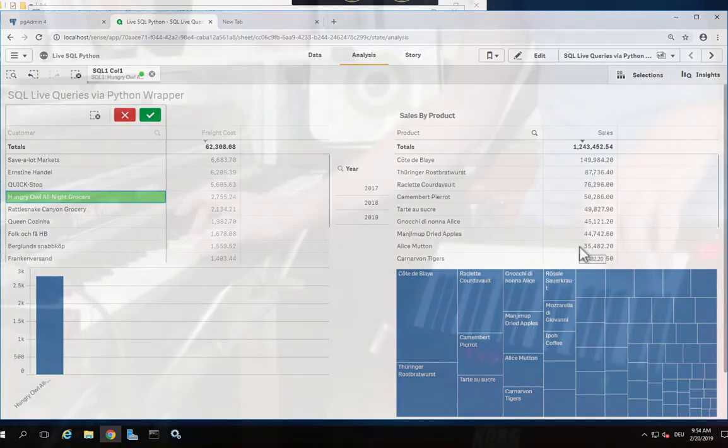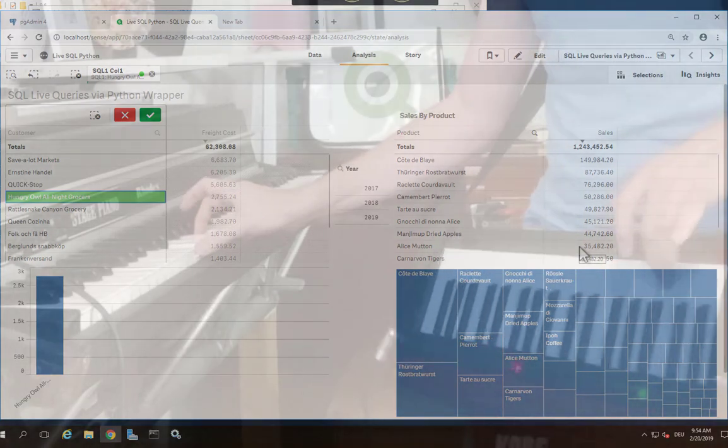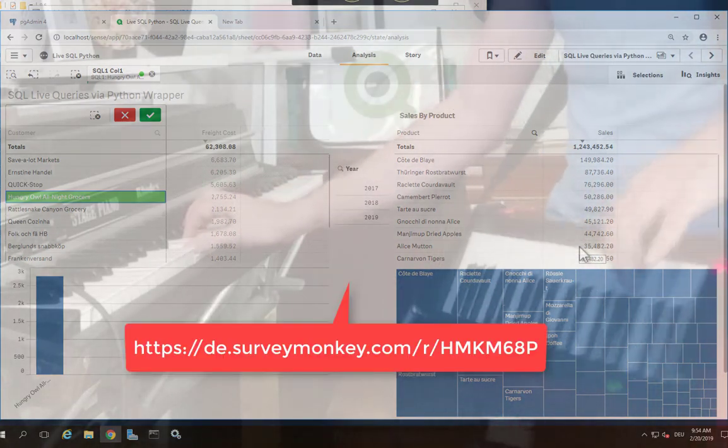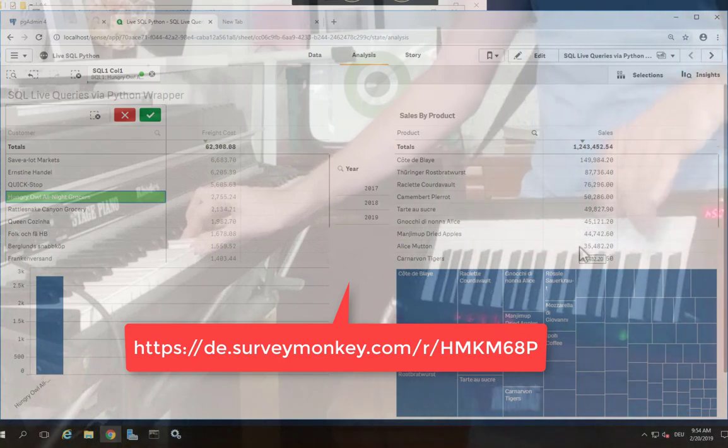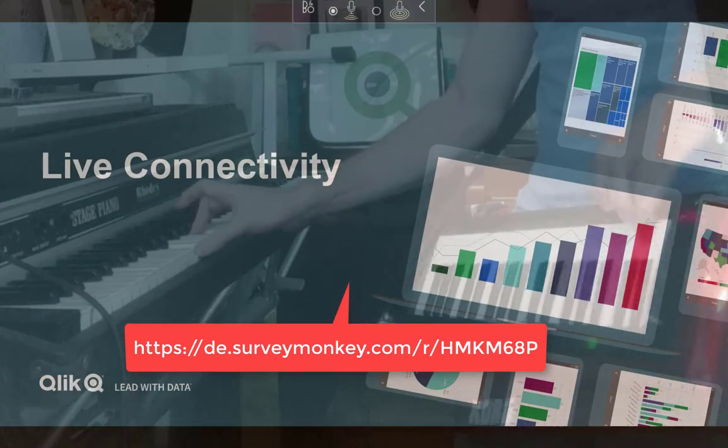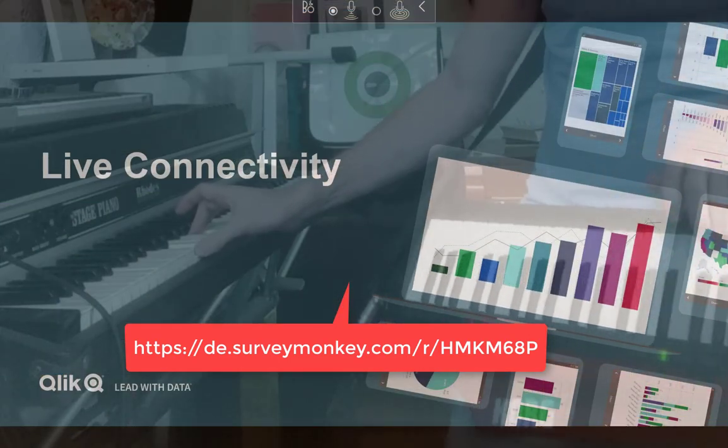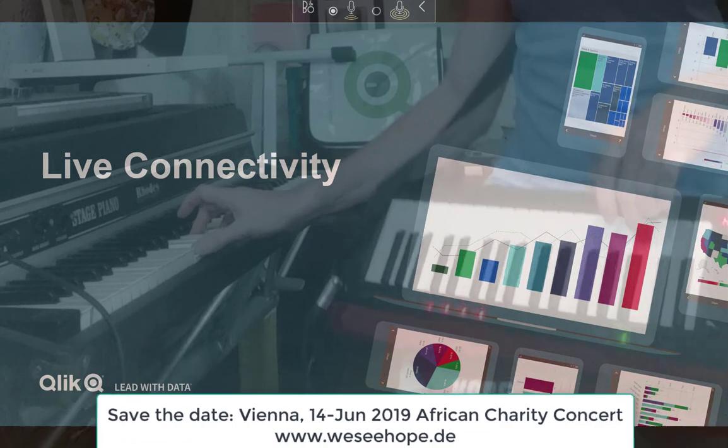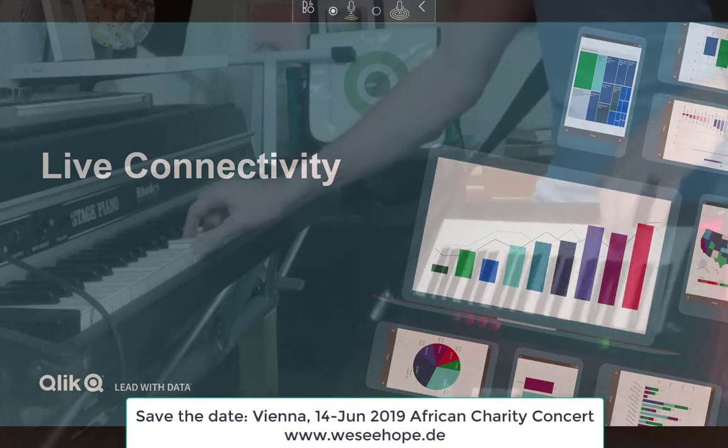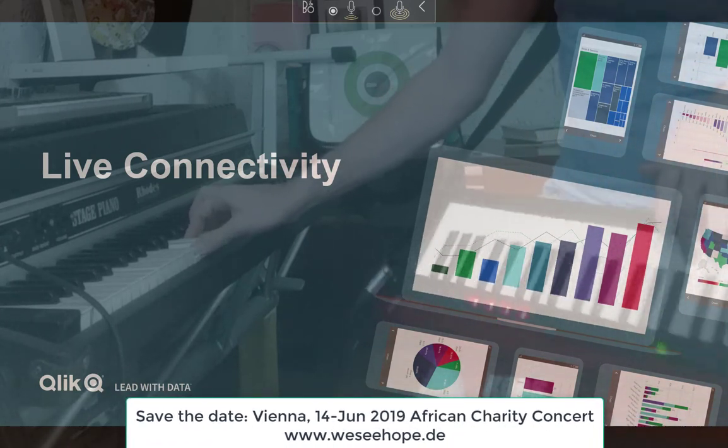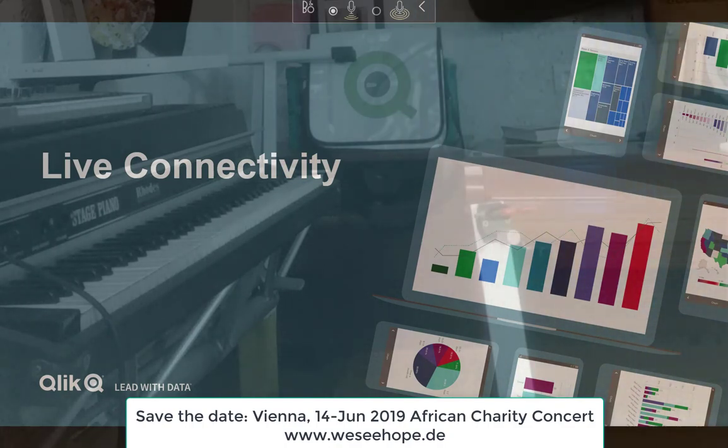So with that, stay tuned to the communications that will come out. There is still the SurveyMonkey link up and running for you. You can leave your email there, so I will stay in touch with you on updates in this innovation project. Thank you for watching.